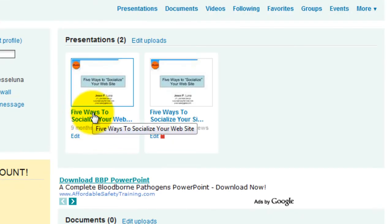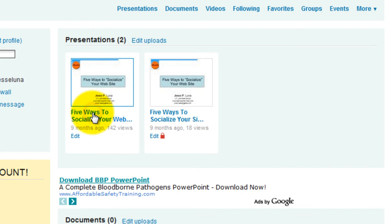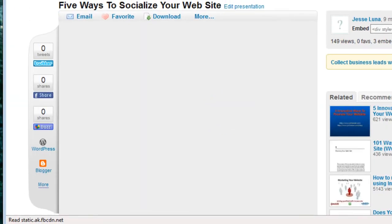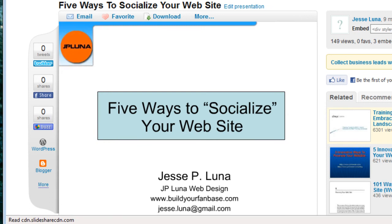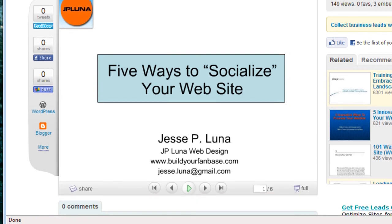Now you select your presentation, the one that you want to embed on your WordPress blog. Click on that to open it. You'll see that load. Five ways to socialize your website.